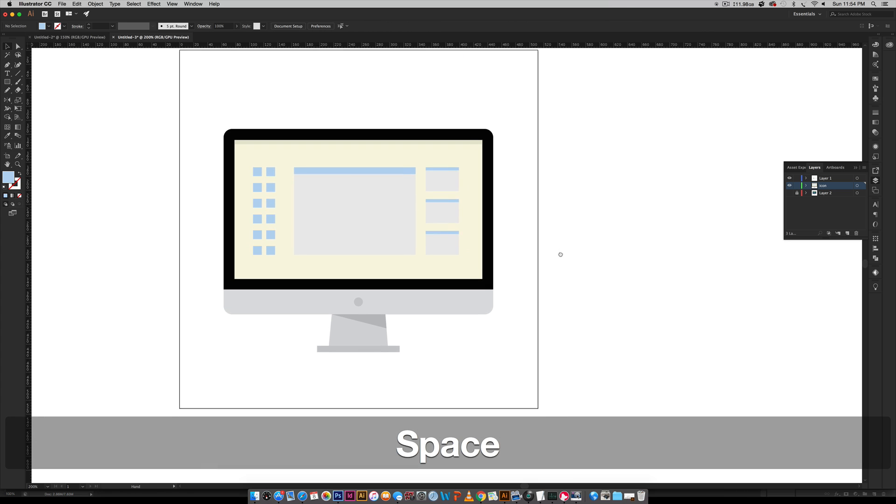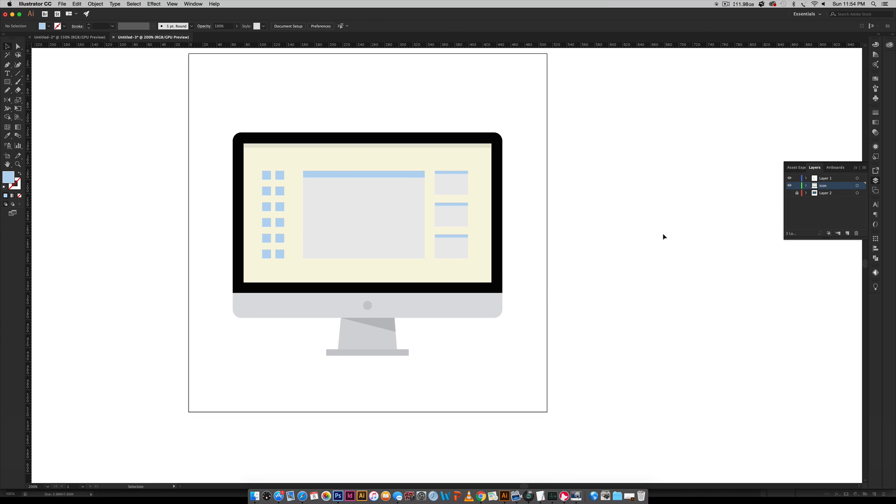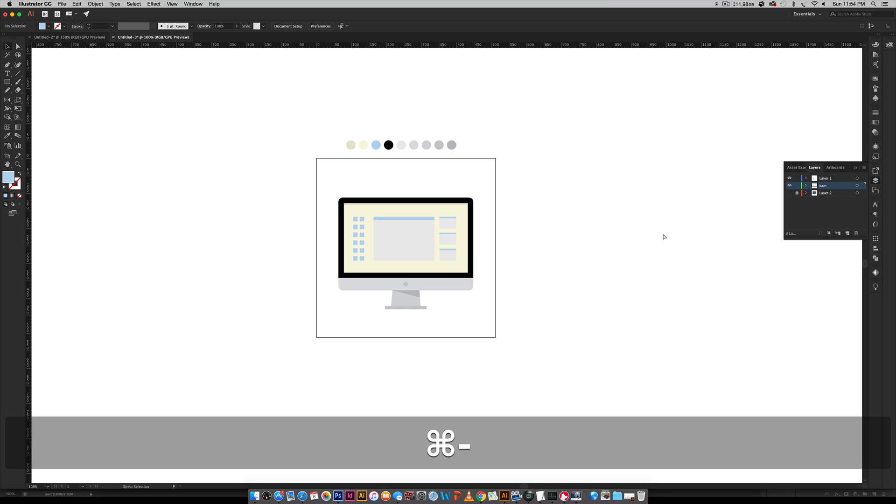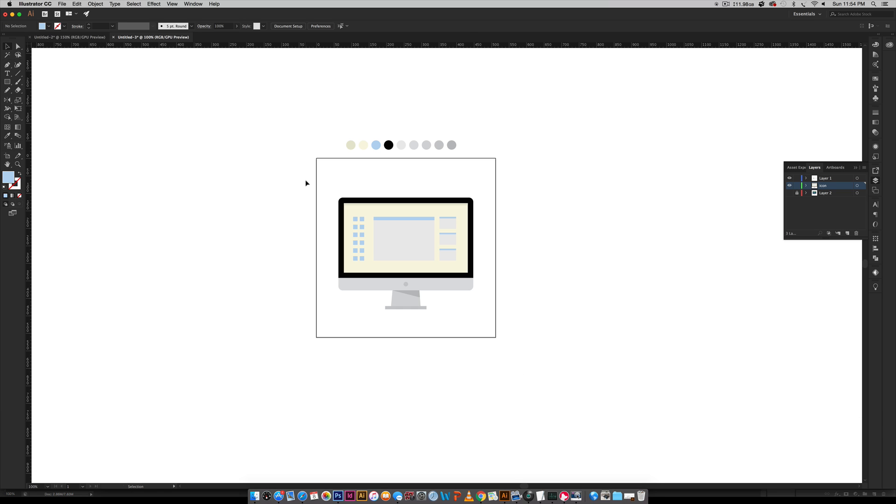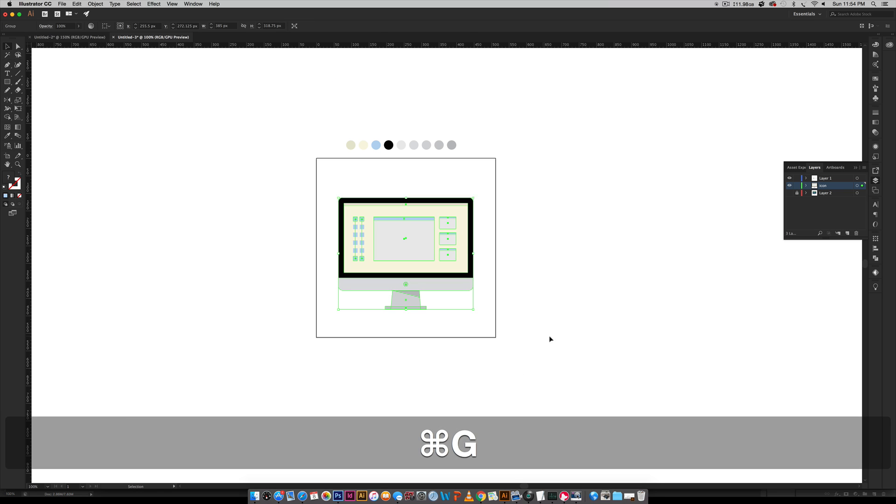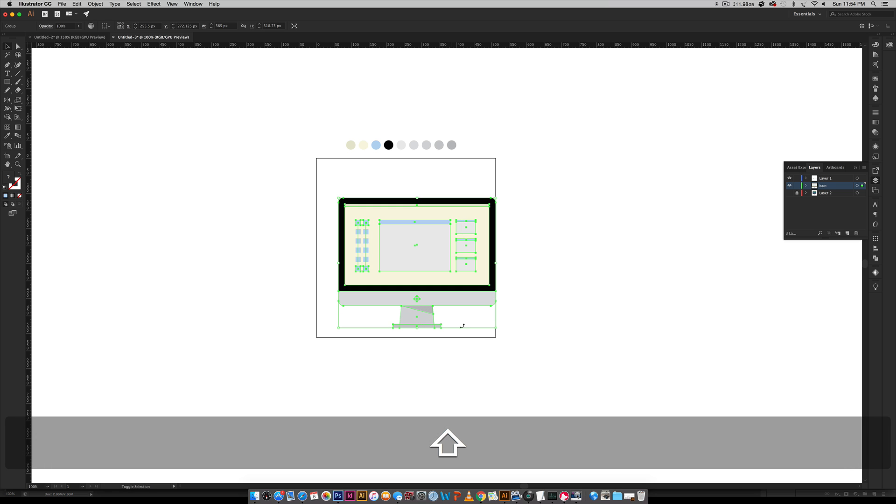So that's how easy it is to make a very simple, flat style iMac icon in Adobe Illustrator from scratch. So from here I can group all of these together so they always stay together and then I can scale it up or scale it down if I needed exactly this 512.